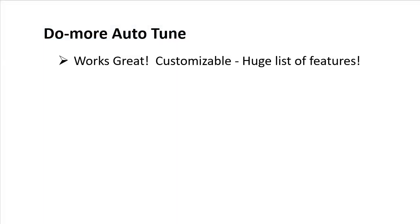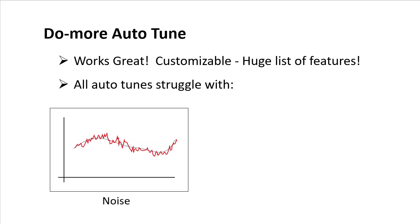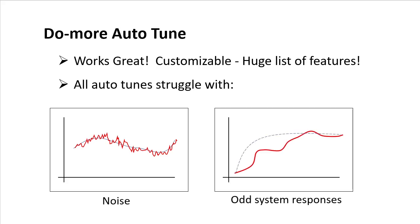Auto-tune in a Do-more engine works really well, but it can only do so much. As we saw in a previous video, noise can be a big issue for auto-tune, and if you have a process with a lot of weird stuff going on, auto-tune may struggle to produce reliable PID coefficients.